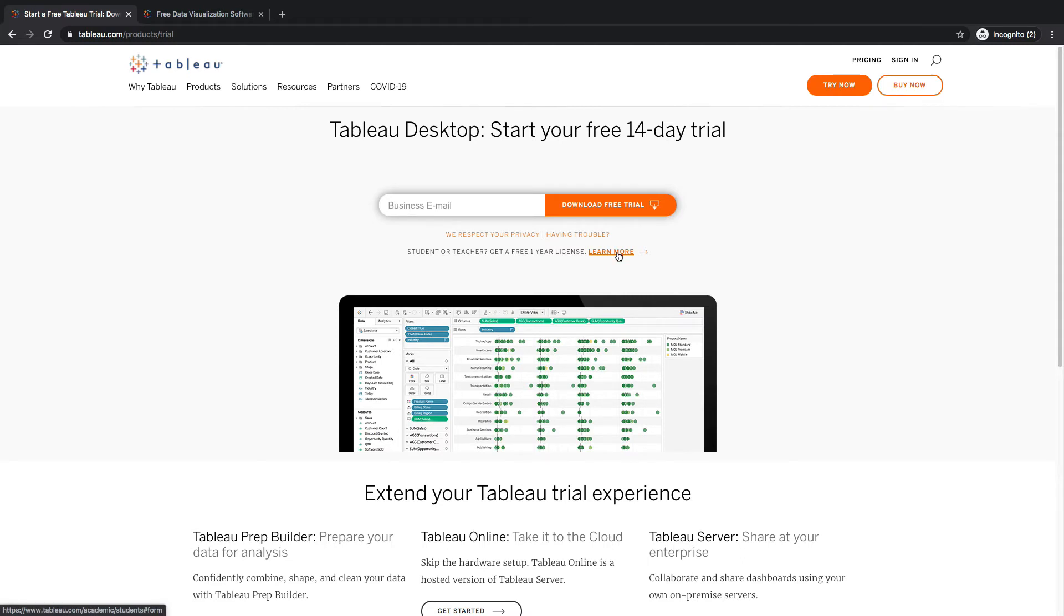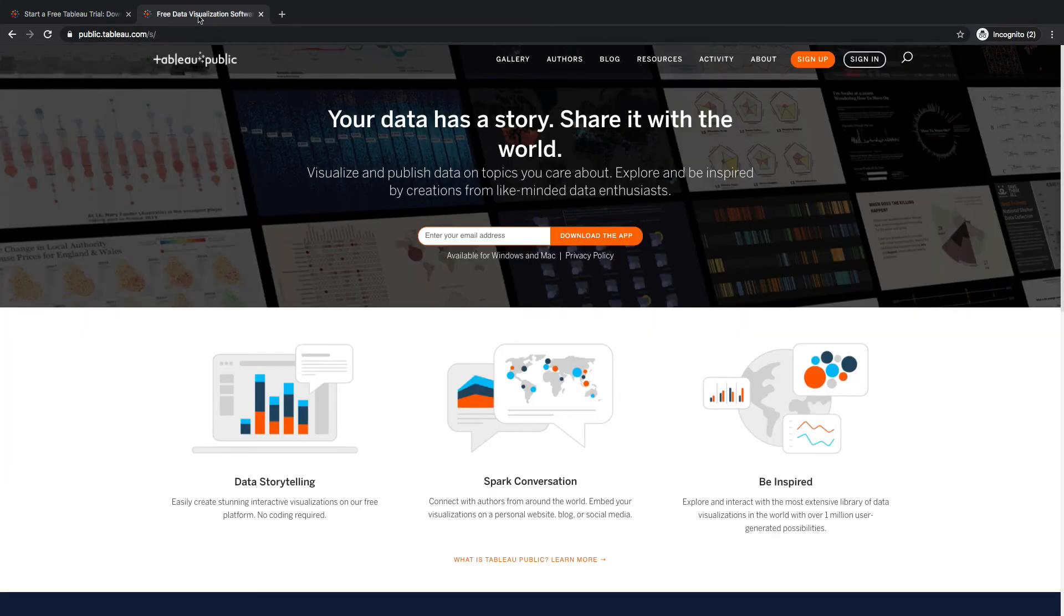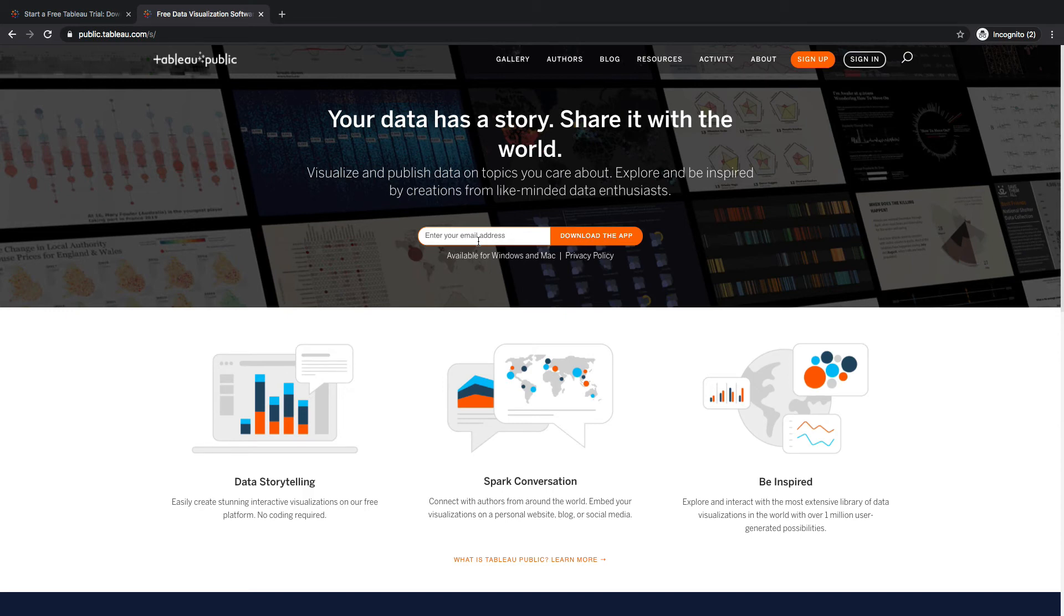But what I would recommend is coming over here to public.tableau.com. This is also a great tool. You can enter your email address, download the app. It's for Windows and Mac.